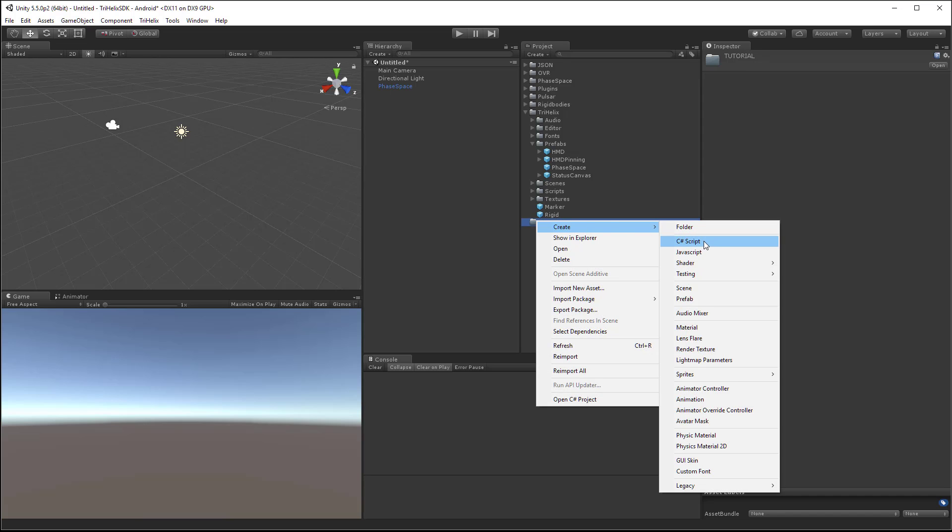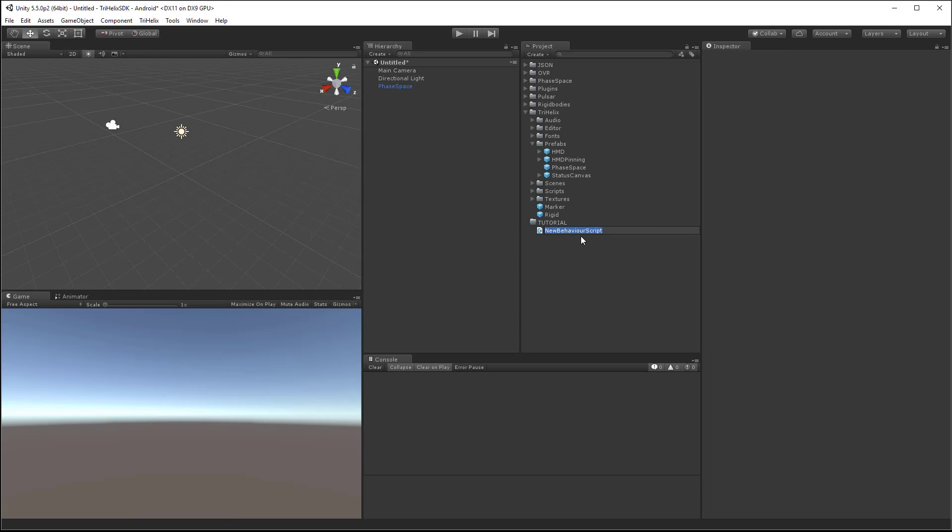Next, I will create an example script that shows the basics of accessing the XB input buttons.